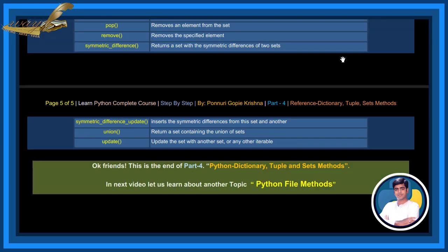Symmetric Difference Update Method inserts the symmetric differences from one set and another. Union Method returns a set containing the union of sets. Update Method updates the set with another set or any other iterable.